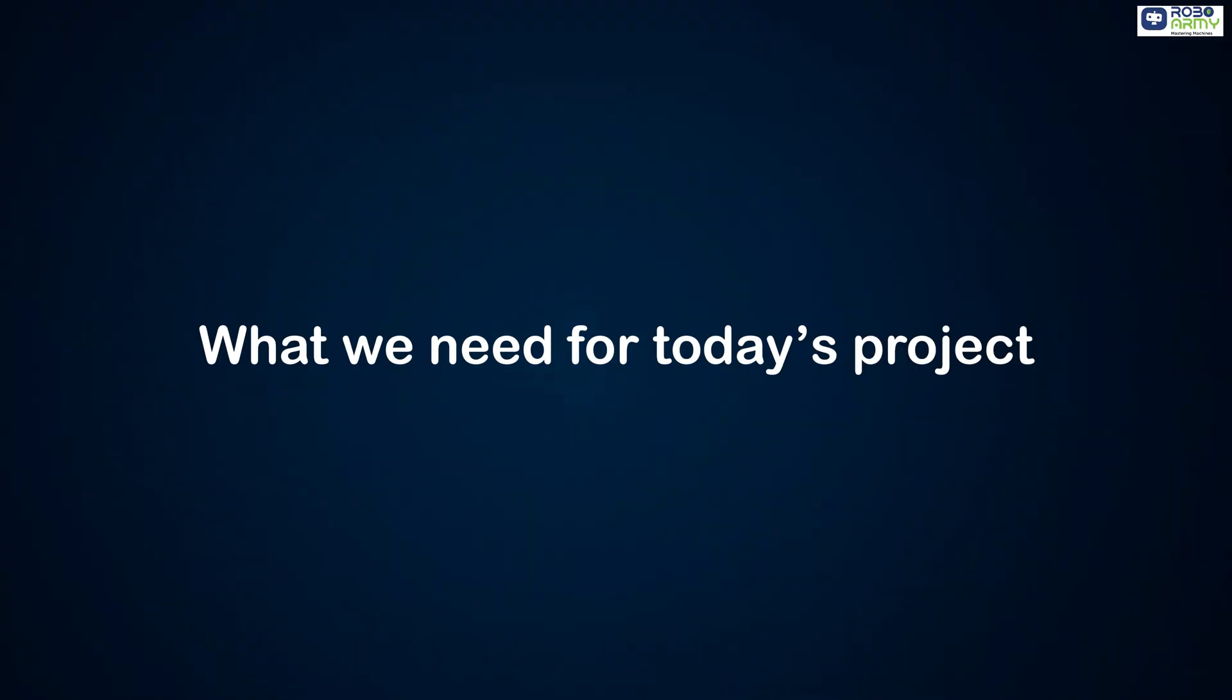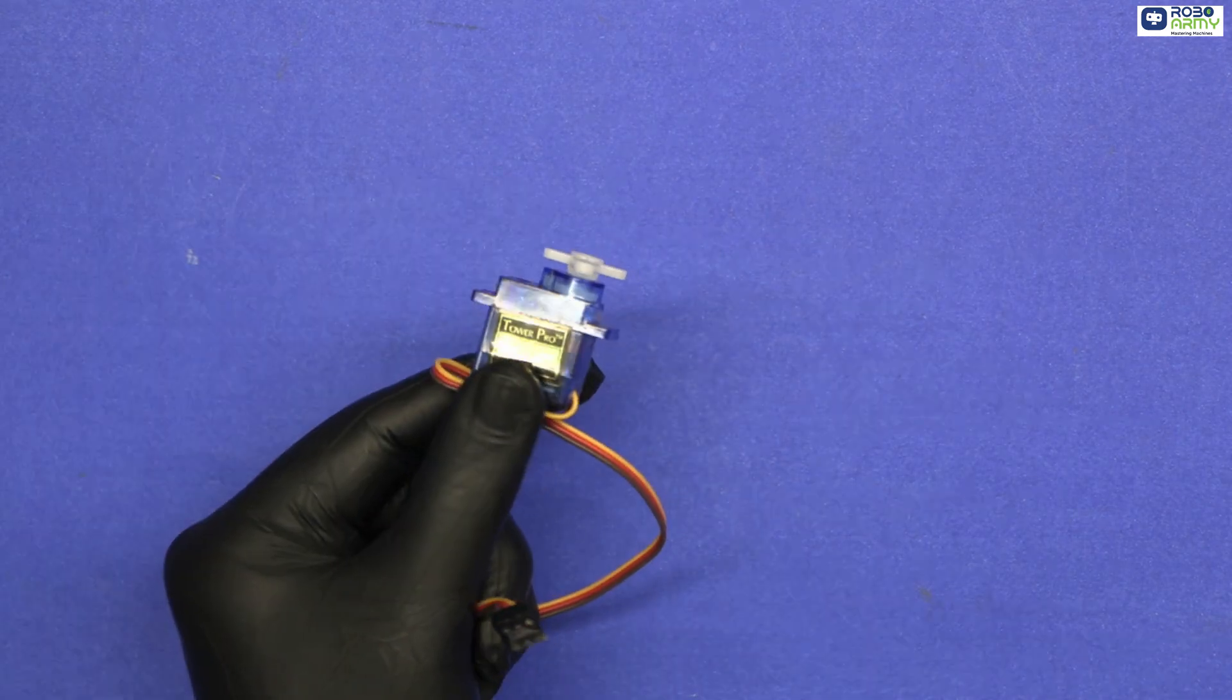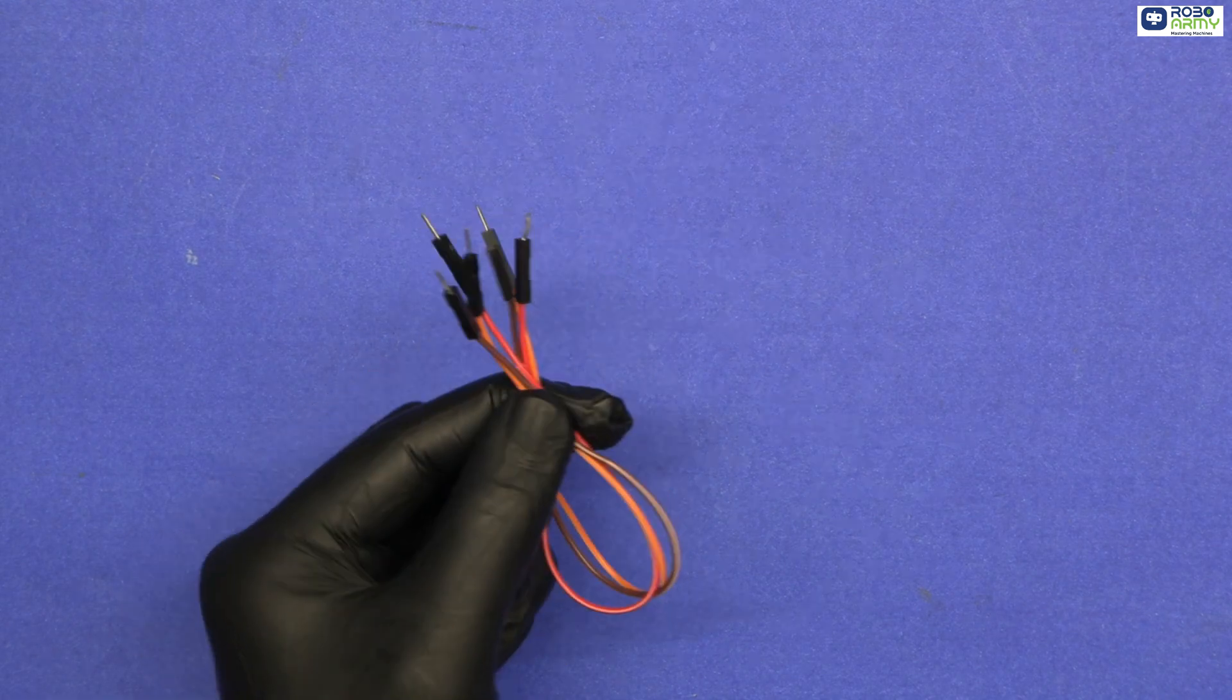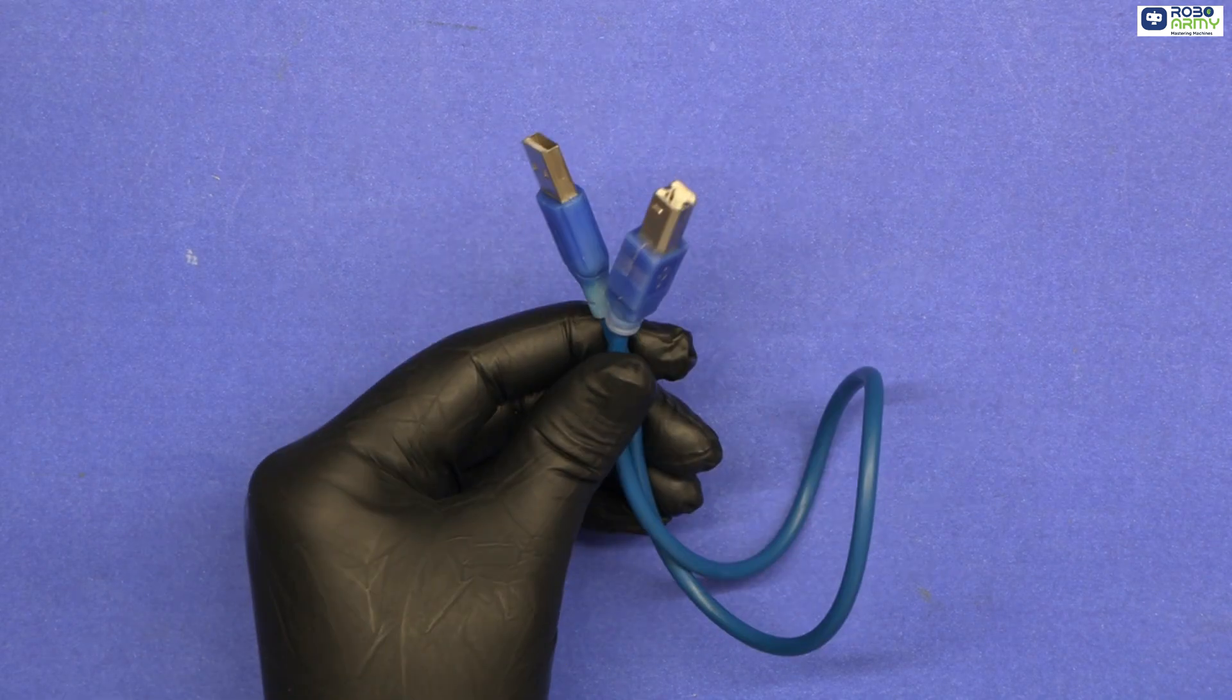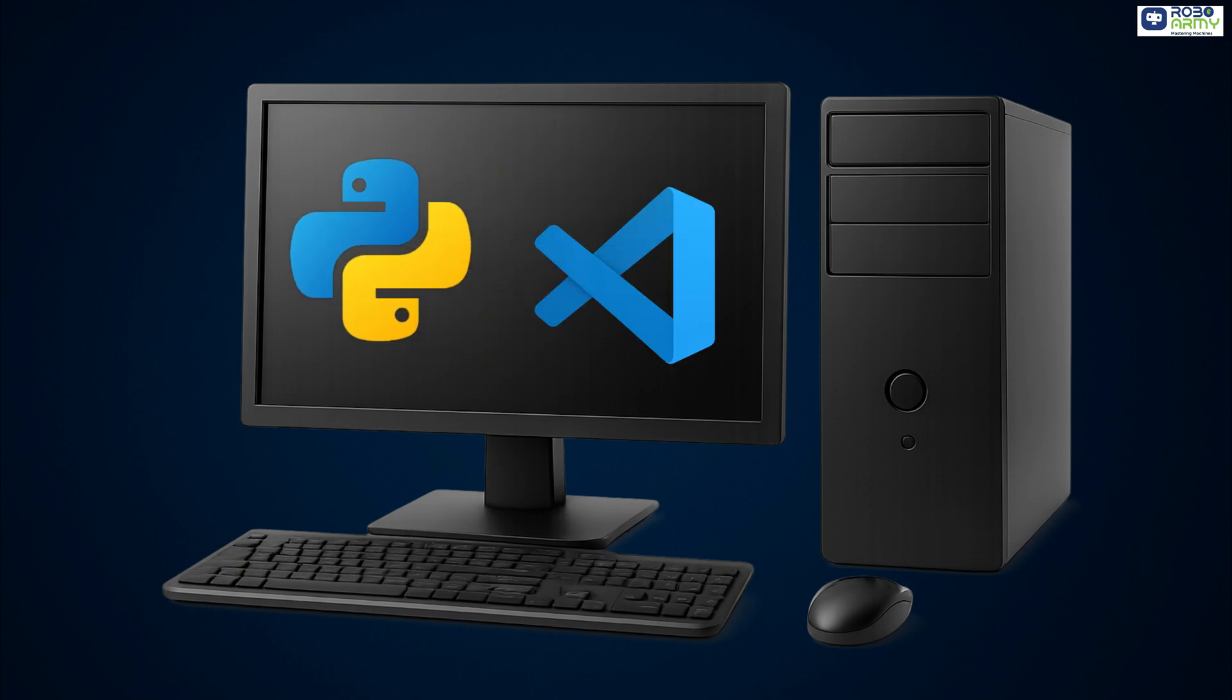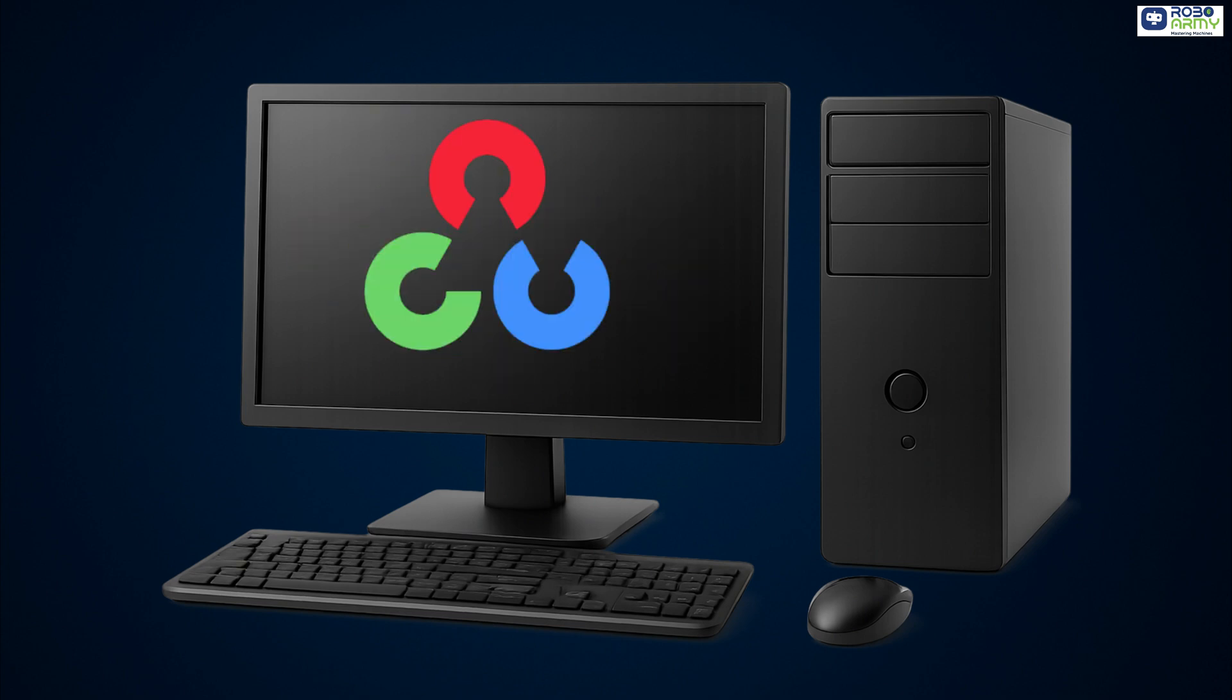Here's what we need for today's project: one Arduino Uno board, one servo motor SG90 or similar, jumper wires, one USB cable, your computer with Python 3.9 installed, VS code and the Python libraries, OpenCV MediaPipe and pySerial.